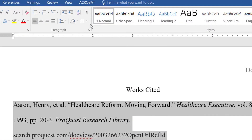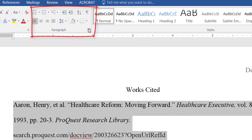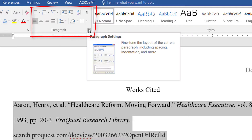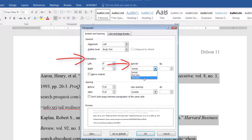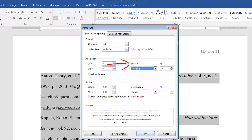Then look for Paragraph and click on the little toggle icon to open more options. In the pop-up window, look for Indentation. Under Special, select Hanging, and then click OK to save.